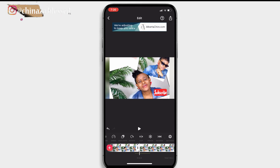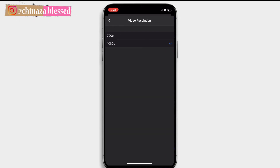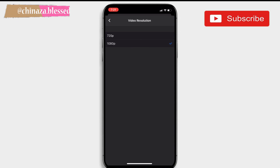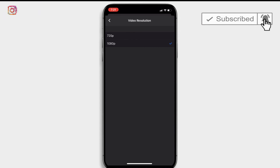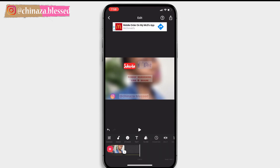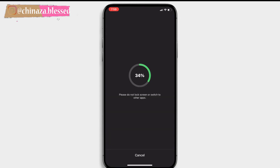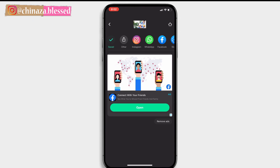Click on settings to change your video resolution — click on video resolution, and you have 720p and 1080p. I usually go for 1080p because it gives better quality. When you're done, click the share icon at the top right corner, click save, and wait for it to save. Thanks for watching, see you in my next video — peace out, stay blessed.